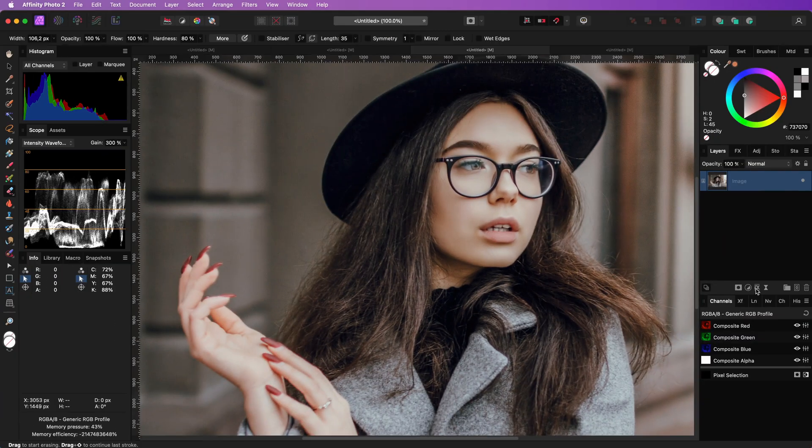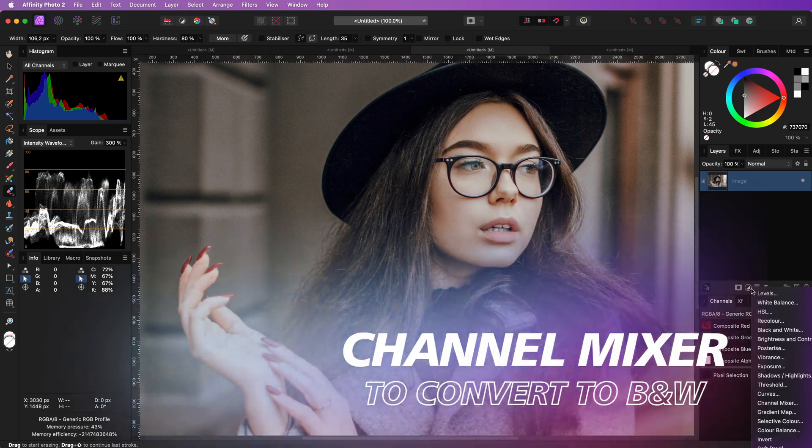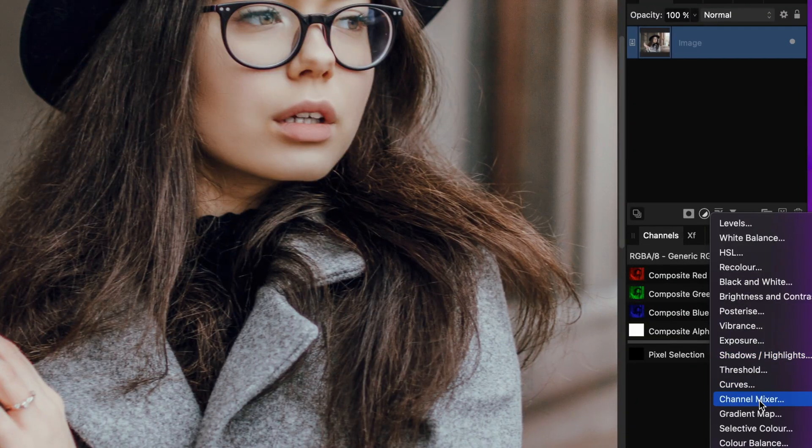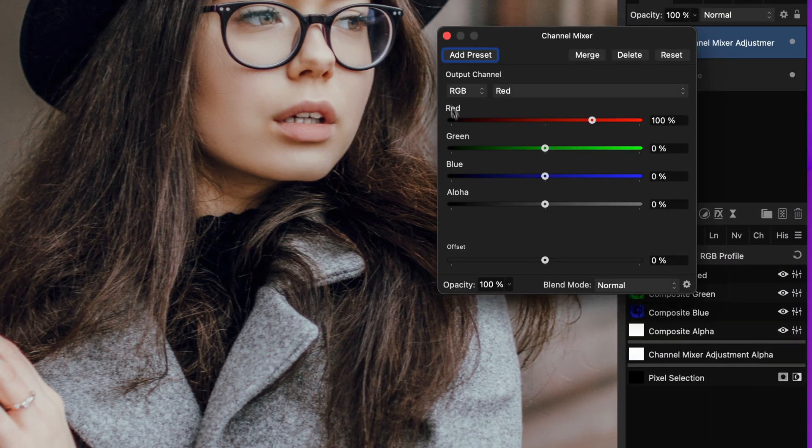The best way to convert a color image to black and white is by applying a channel mixer and setting the output channel to gray.